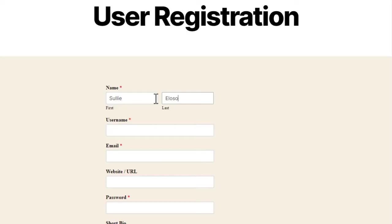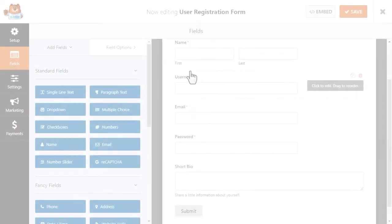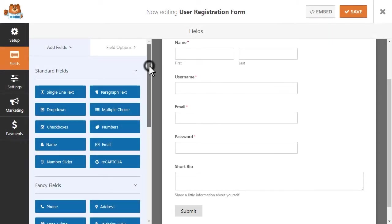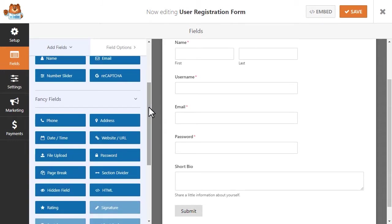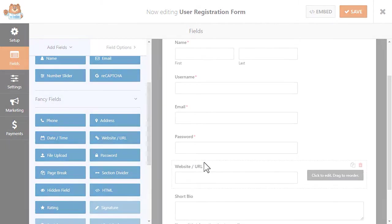The user registration add-on allows you to create a custom user registration page where you can not only ask for basic information like a username, email address, and password, but you can customize it to ask for additional info like a short bio, a website URL, and more.